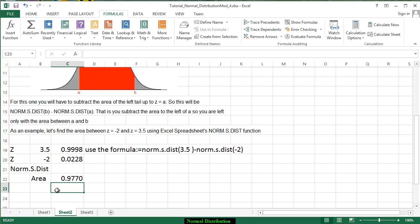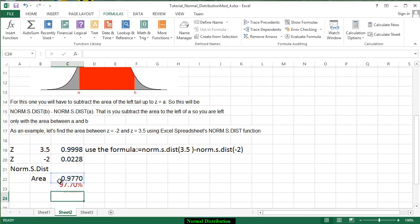If we want to change that to a percent you can actually just copy this particular number and you change it to a percent so it's approximately 97.7 percent of the area under the curve.